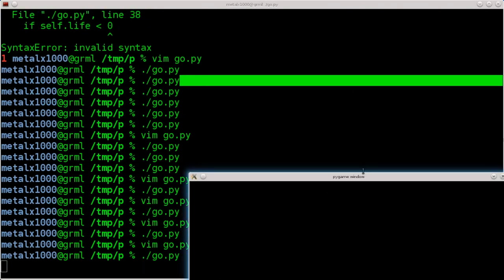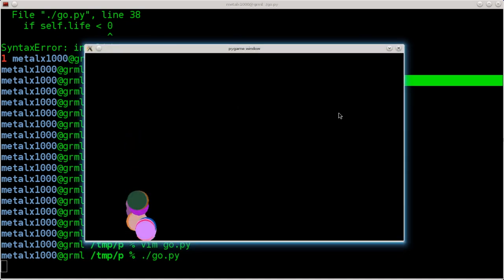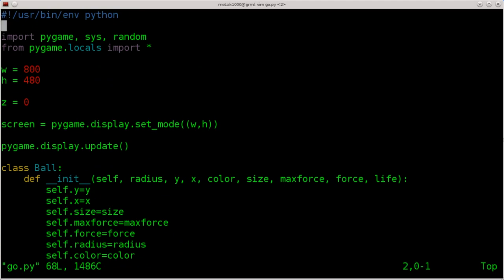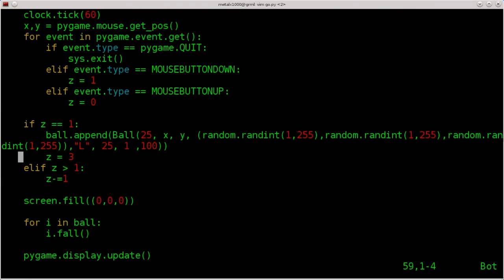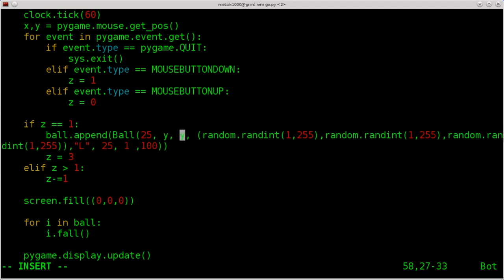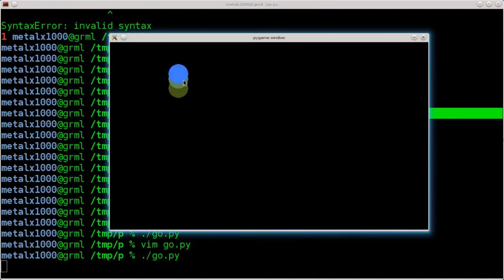We've also got the x and y — I got them backwards again. Now we have the balls following the mouse cursor wherever it goes. Each ball has a life of 100, so after 100 loops they die off — that's why they're dying off in the order they're created.